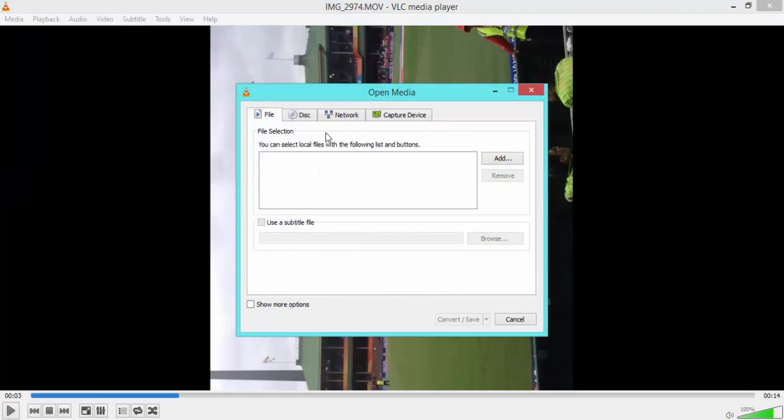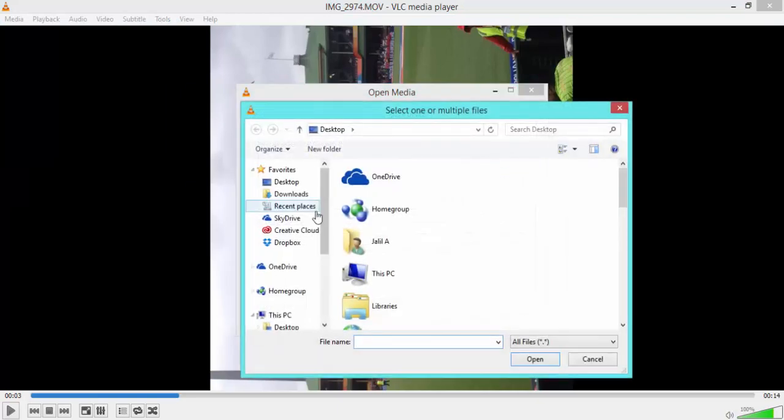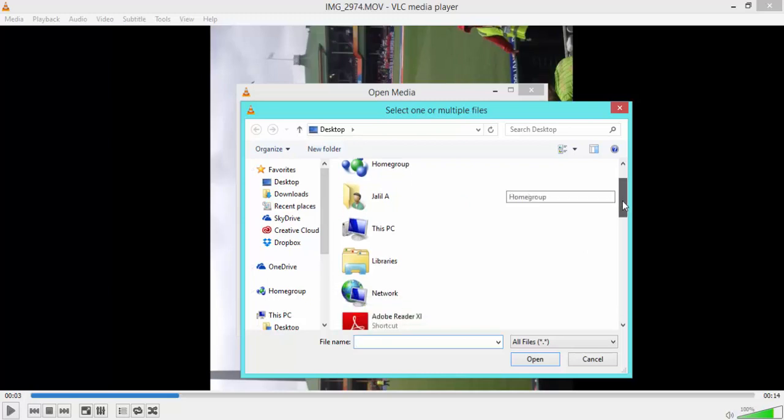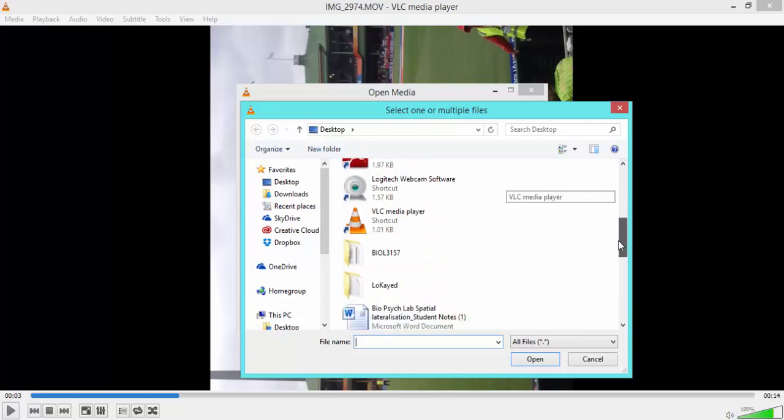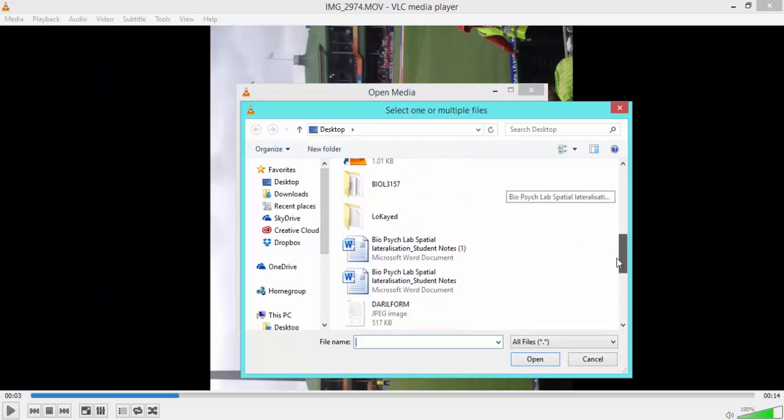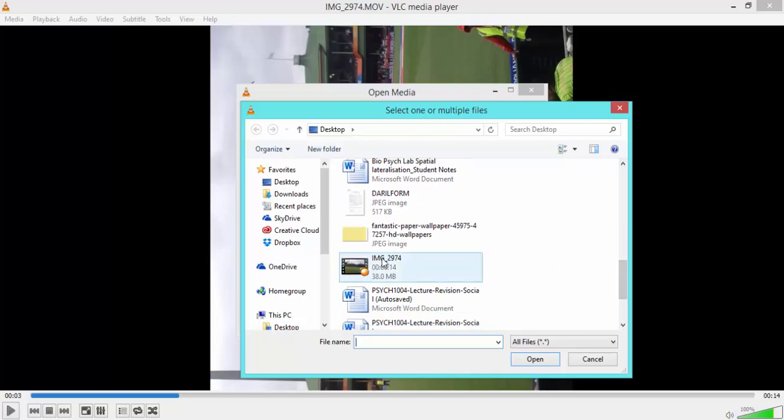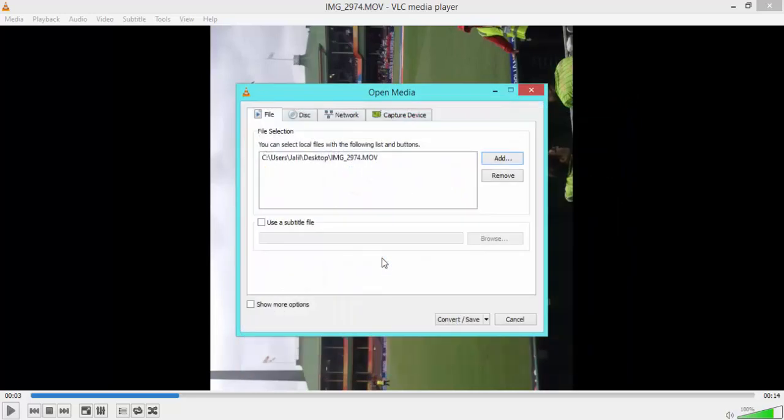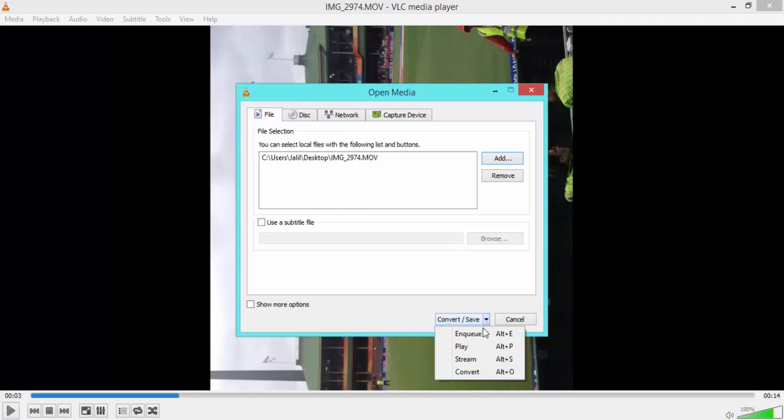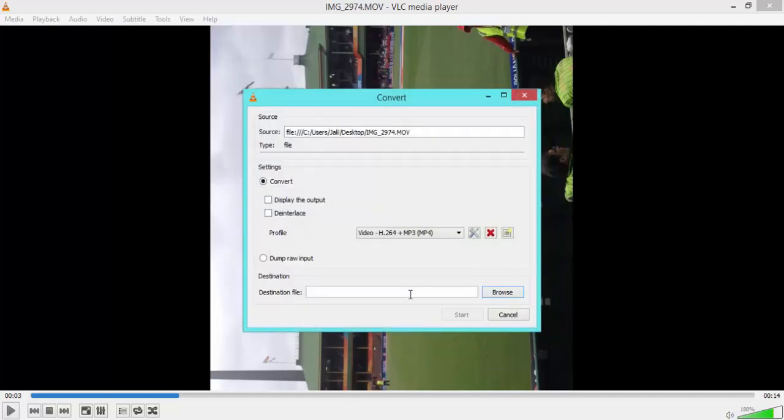Now you can play this in VLC Media Player as it is, but if you want to save it and play it on any other media player, you want to go back up to Media, go down to Convert slash Save, then go to Add, and then you're going to find the same video that you've already opened with VLC Media Player, open it up, then click the drop down arrow and select Convert.